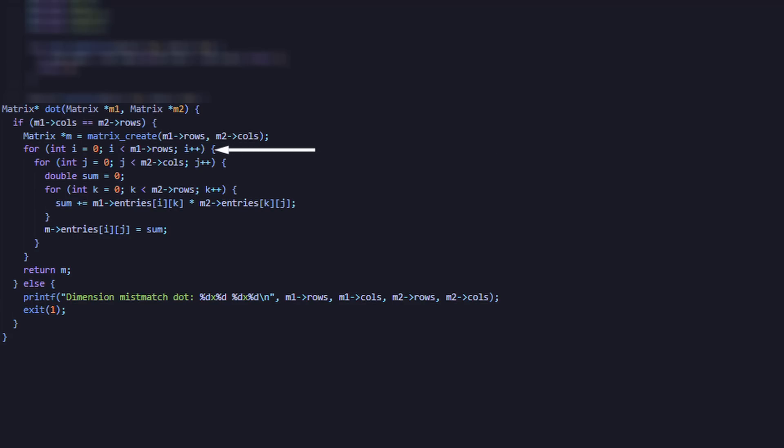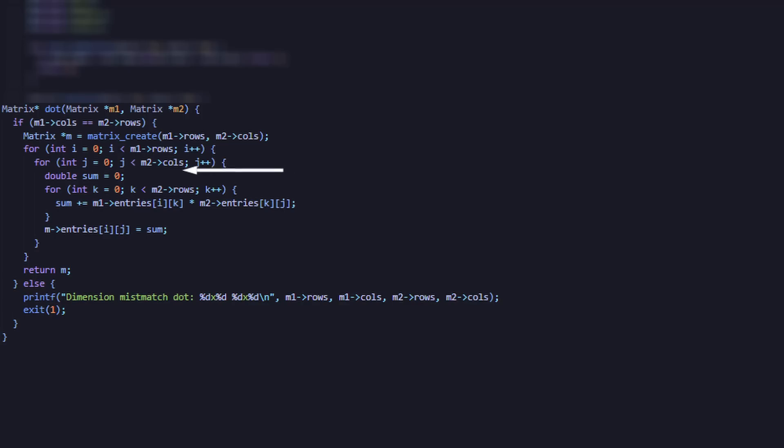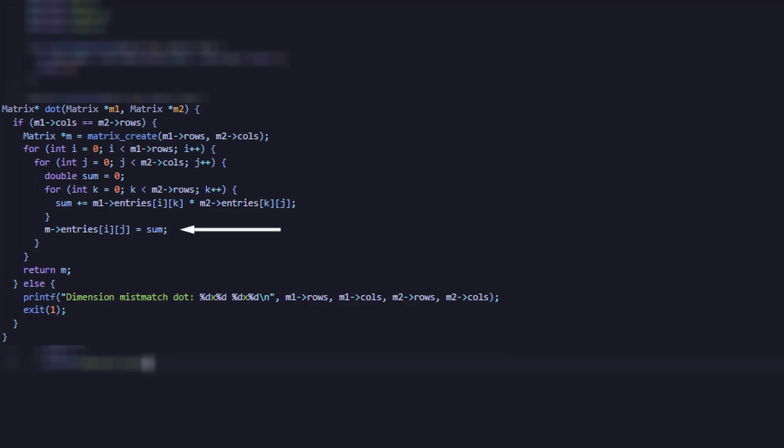As you can see, we iterate i from 0 up to the number of rows in our first matrix. In each iteration, we also iterate j from 0 up to the number of columns in the second matrix. Then we store the result of our additional multiplication in the double, sum. Finally, set the number designated by our index variables i and j equal to this result.